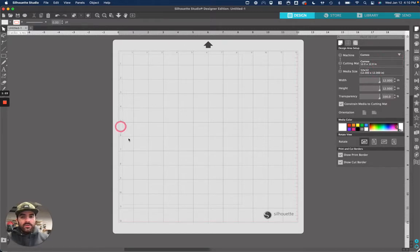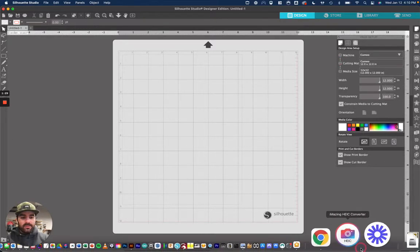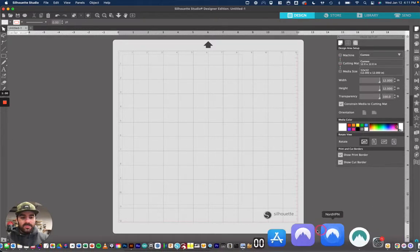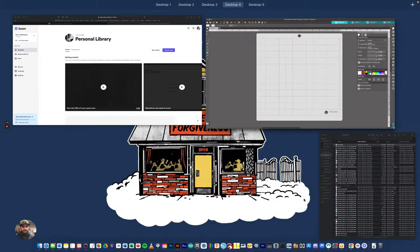So once you have all that done, we're going to jump over to the internet and find an image to use. And I'll just explain quickly kind of what images are the best and which are probably not the best to use.